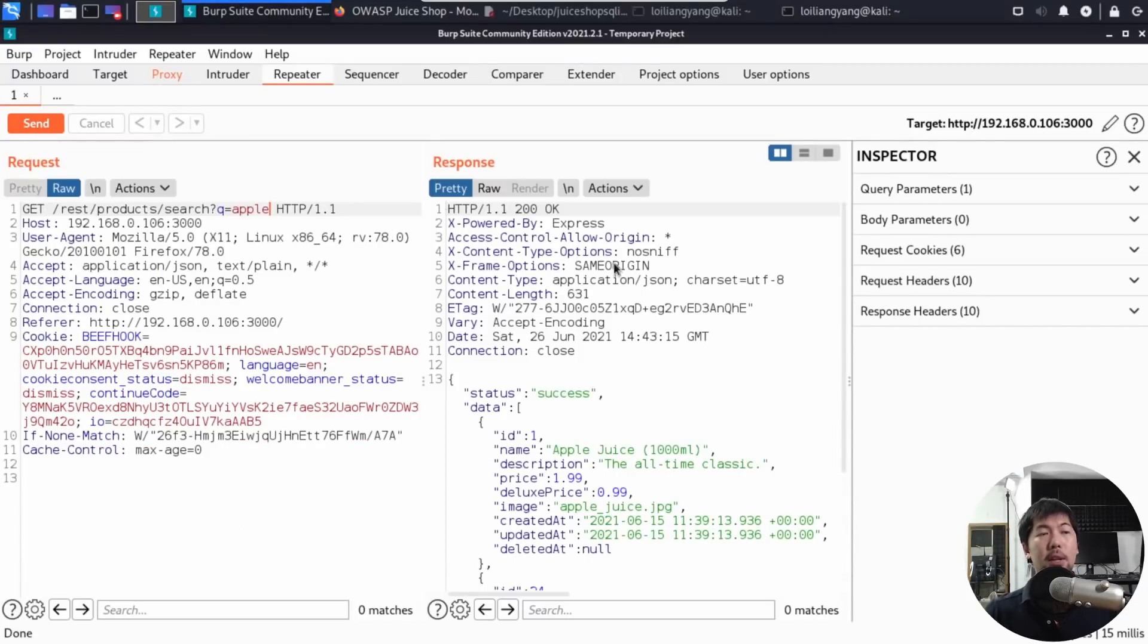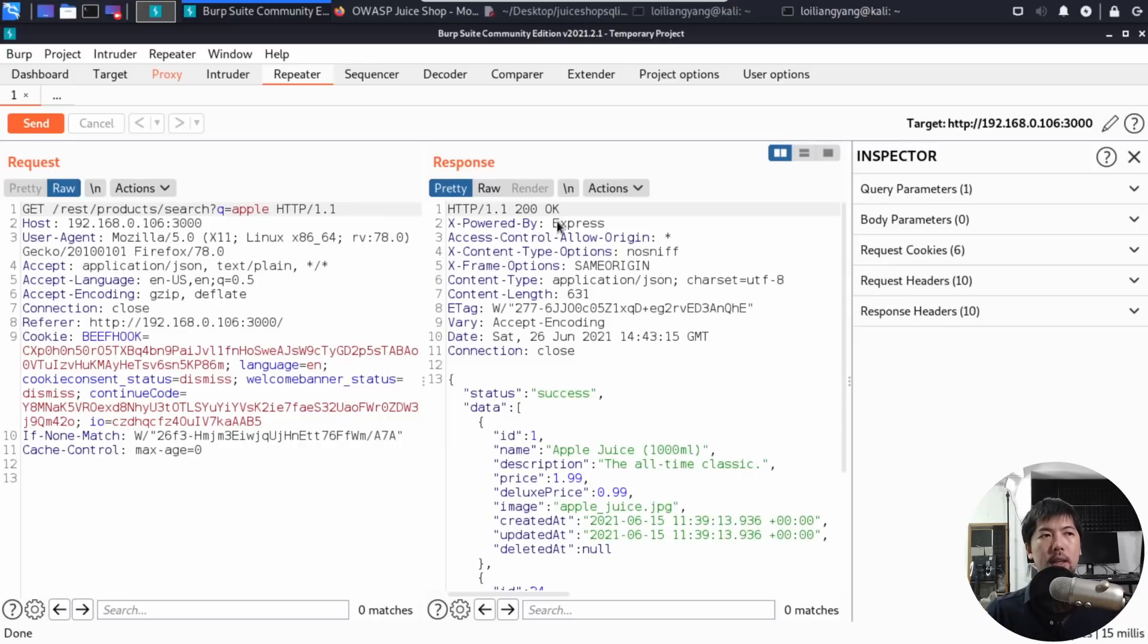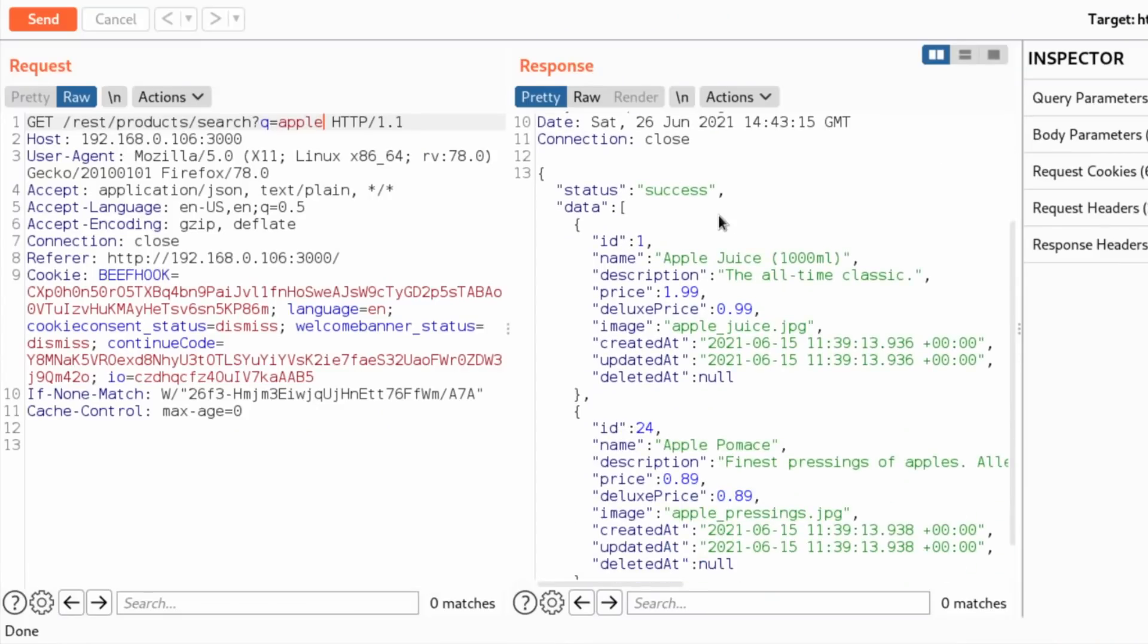Let's go ahead and send and see what happens. I'll click send and we can see over here, we got a response, HTTP slash 1.1, 200 okay. If I scroll down further, we can see Status Success and we got a couple of items. We got ID 1, Apple Juice.